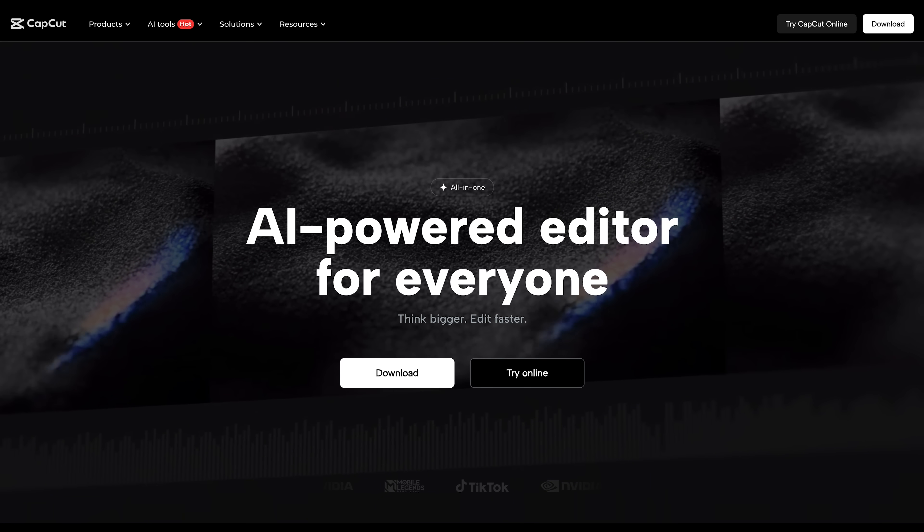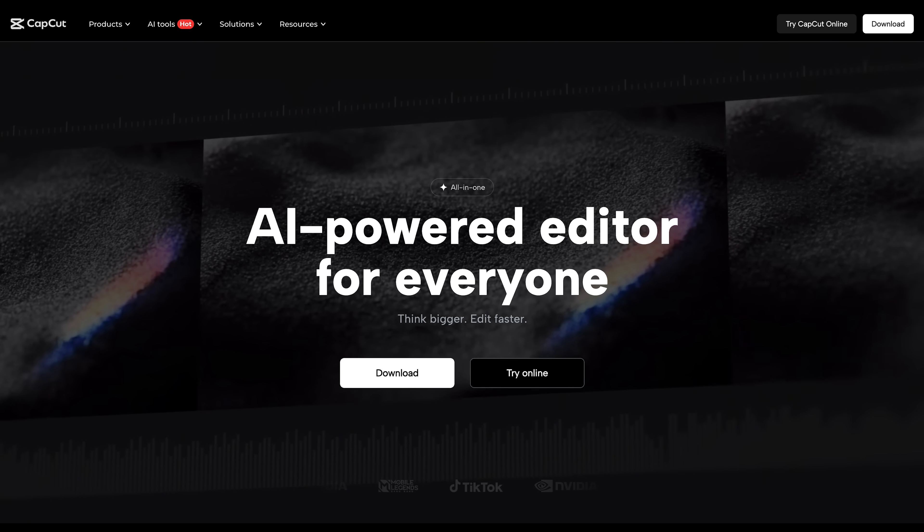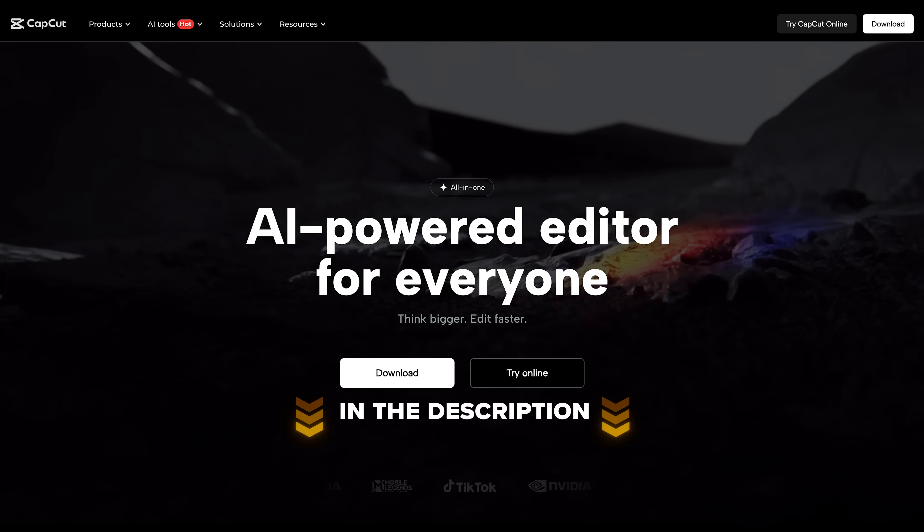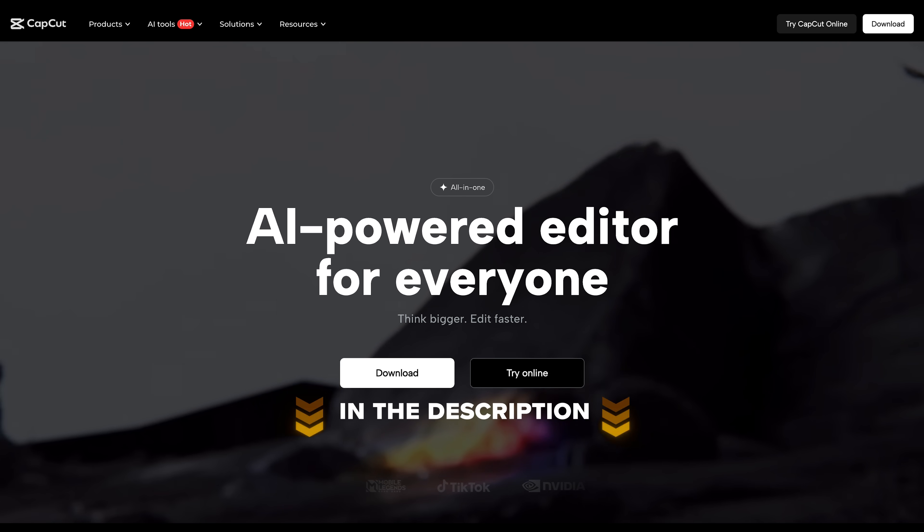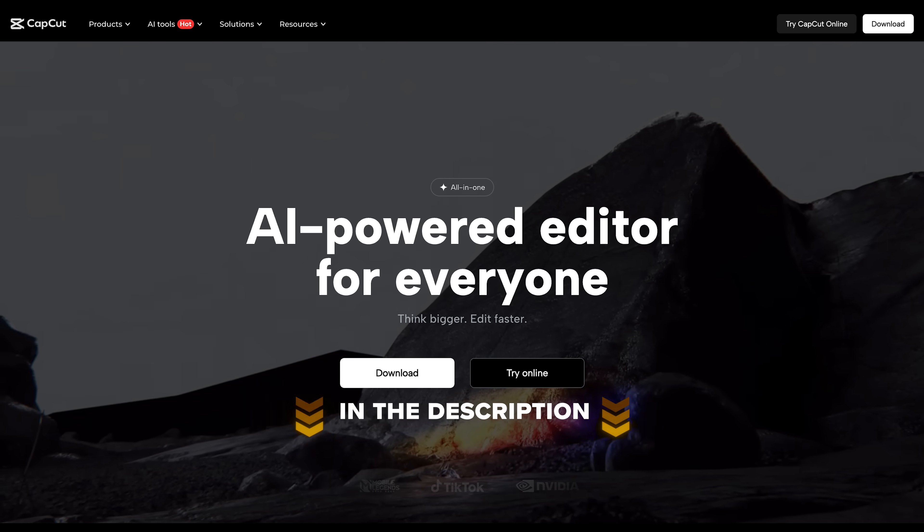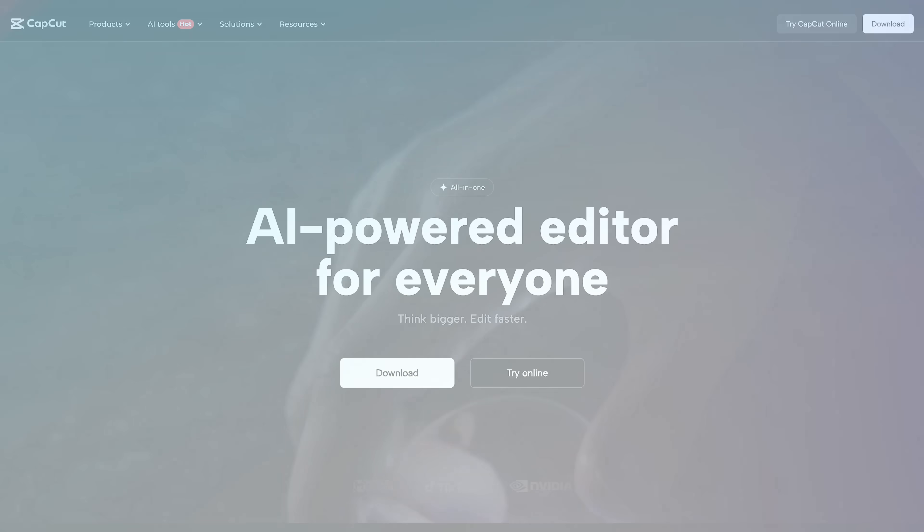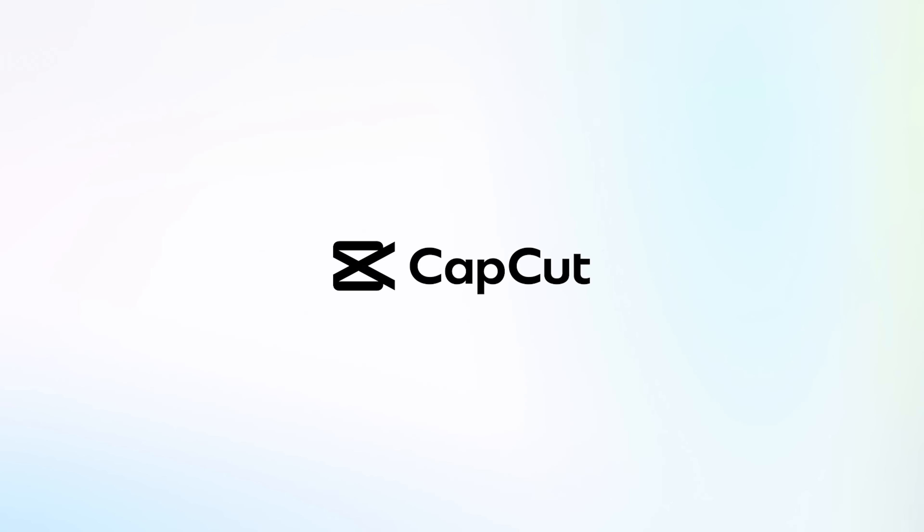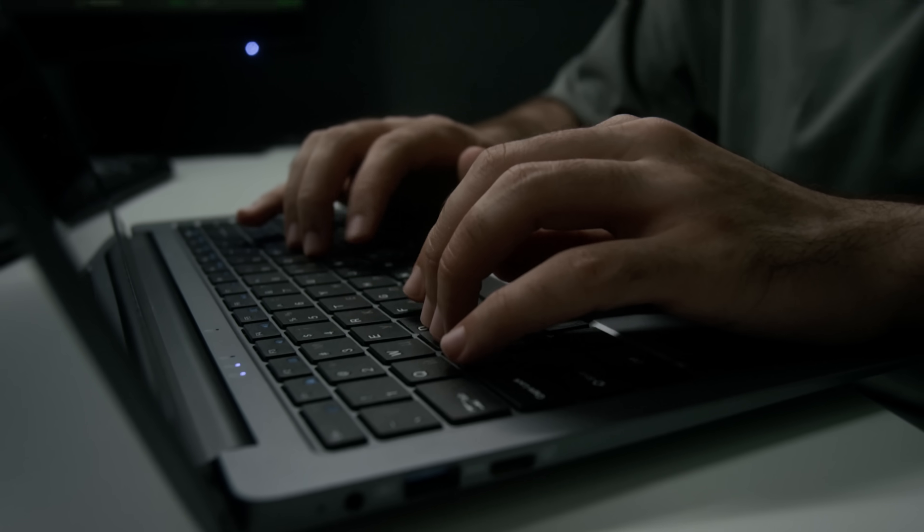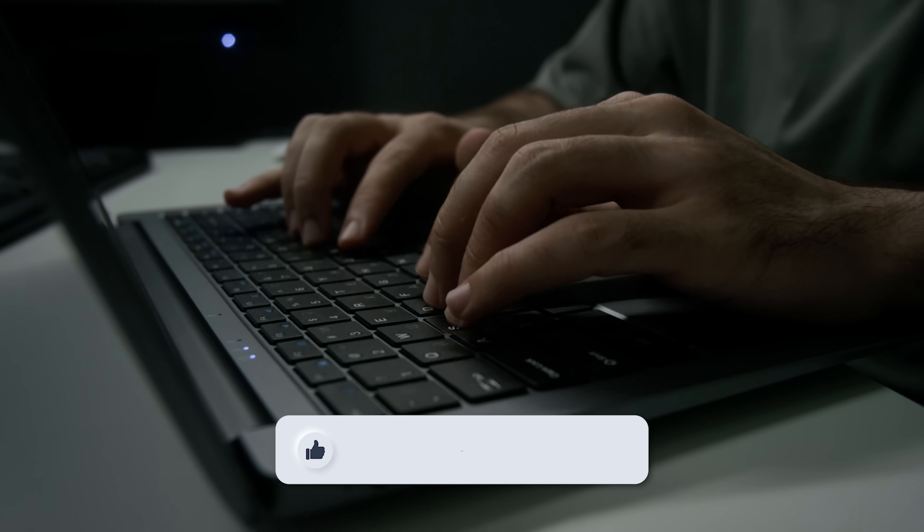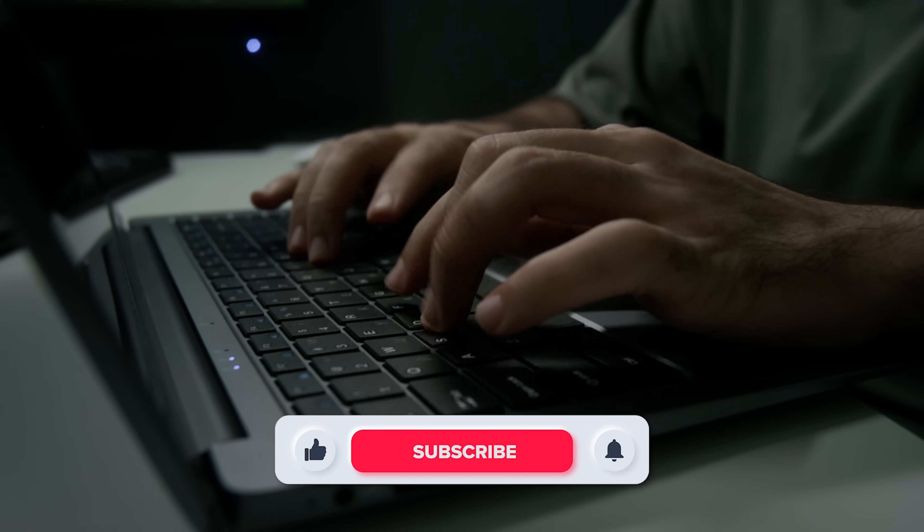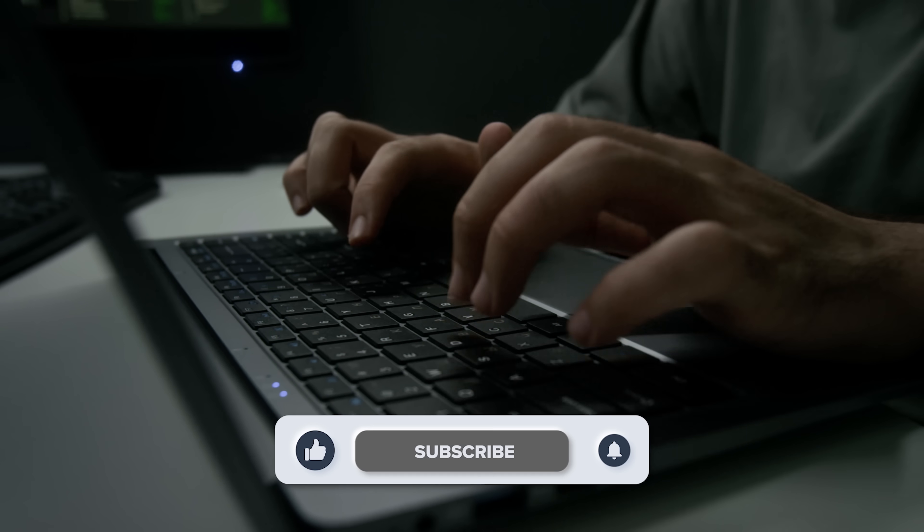You can try it out for free using the link in the description. It's the same tool I used to make the examples in this video. Big thanks to CapCut for letting me test this out. If you found this video helpful, feel free to like or subscribe for more content like this. Thanks for watching and see you in the next one.